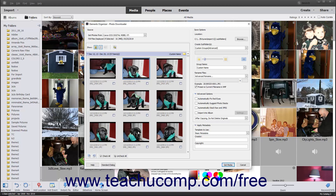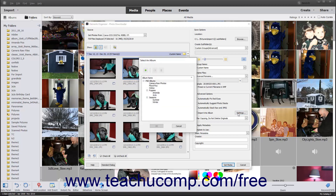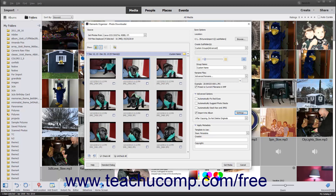To apply Advanced Options to all the selected photos when importing them, expand the Advanced Options section at the right side of this dialog box if needed. Then check any checkboxes for the Advanced Settings to apply to the selected photos. The available settings are Automatically Fix Red Eyes, Automatically Suggest Photo Stacks, Automatically Stack RAW and JPEG, and Import into Album. If you select the Import into Album checkbox, then click the adjacent Settings button to open a Select an Album dialog box where you can click the name of the album you want to select, and then click the OK button. Creating and managing albums is discussed later in this course.